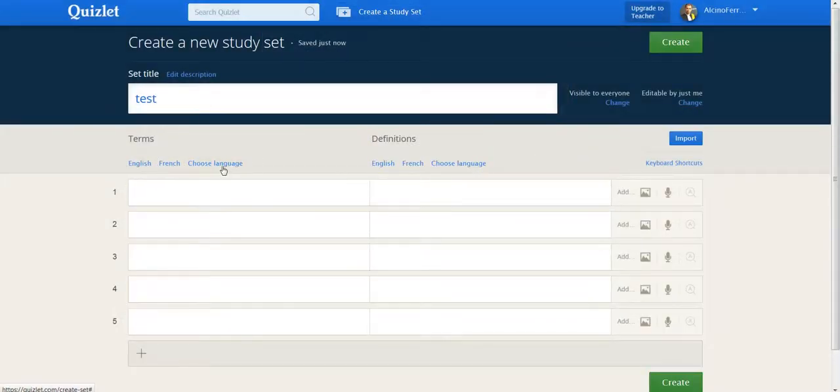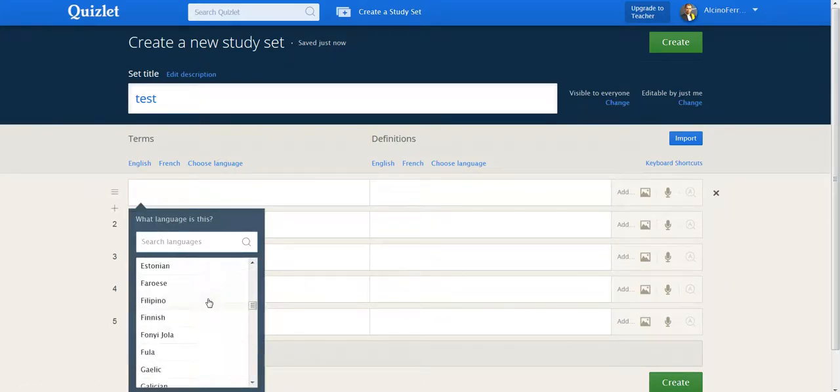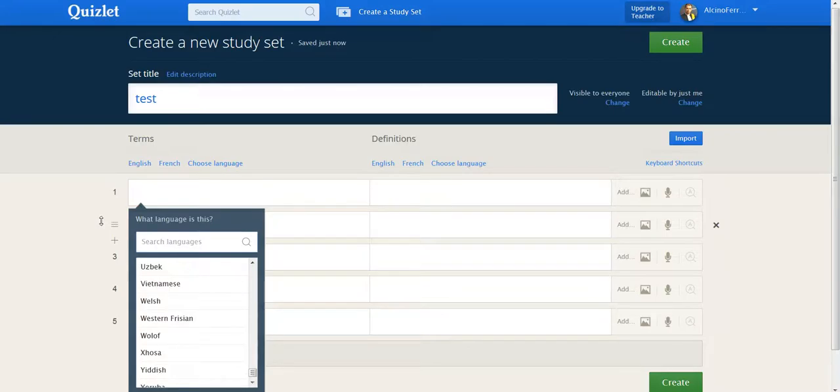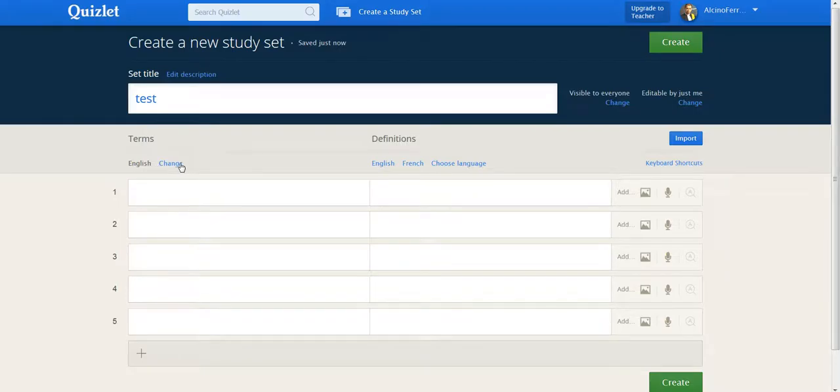There are a variety of languages to choose from. There are really many languages to choose from. And this is important because if you want to have audio enabled, you need to select this correctly. Otherwise it will mispronounce. Same thing if you are going to use a special set of accents, for example, like in French or in Spanish, well then you need to select the correct language.